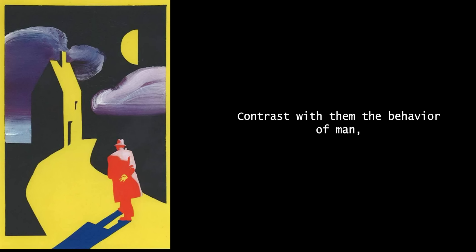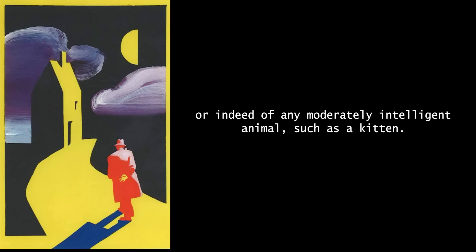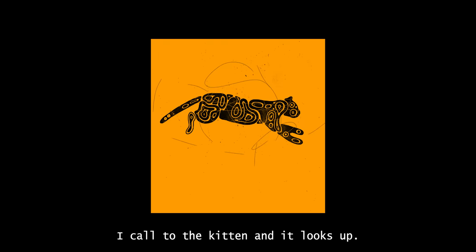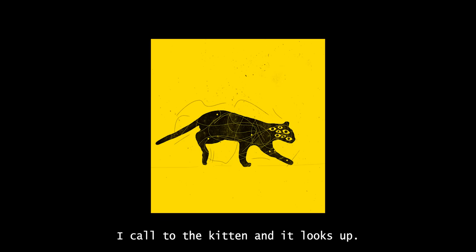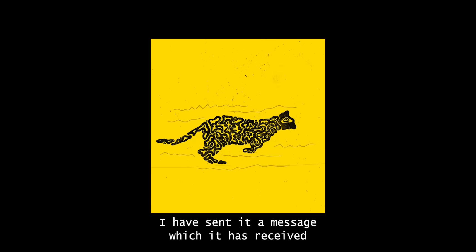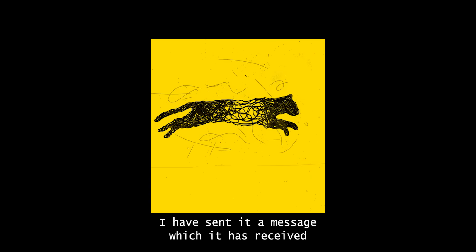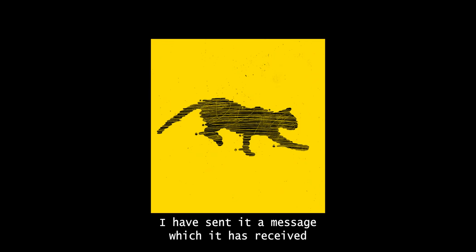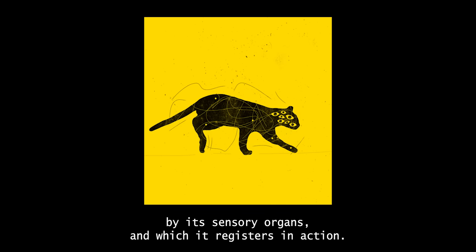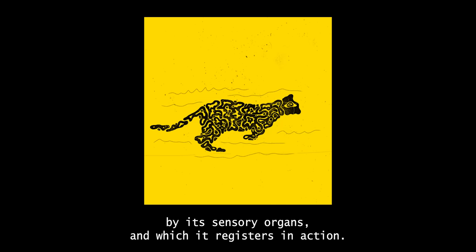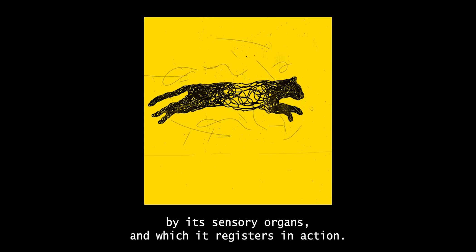Contrast with them the behavior of man, or indeed of any moderately intelligent animal such as a kitten. I call to the kitten and it looks up. I have sent it a message which it has received by its sensory organs, and which it registers in action.